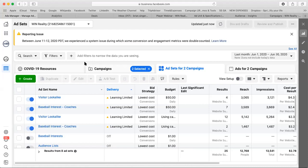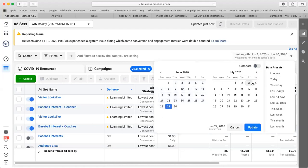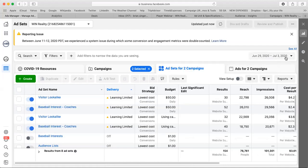Bid cap means you're not willing to bid more than a certain amount for a single result. So if you set $5 per result, Facebook might get a result for $6 one day and $4 the next, as long as it averages out to $5. Cost cap is different — it means never spend more than $5. If the system spends $2 and doesn't get a result, it'll hesitate and only spend $2 today instead of $5, so sometimes you won't spend your budget at all if the system doesn't think it can get a result.